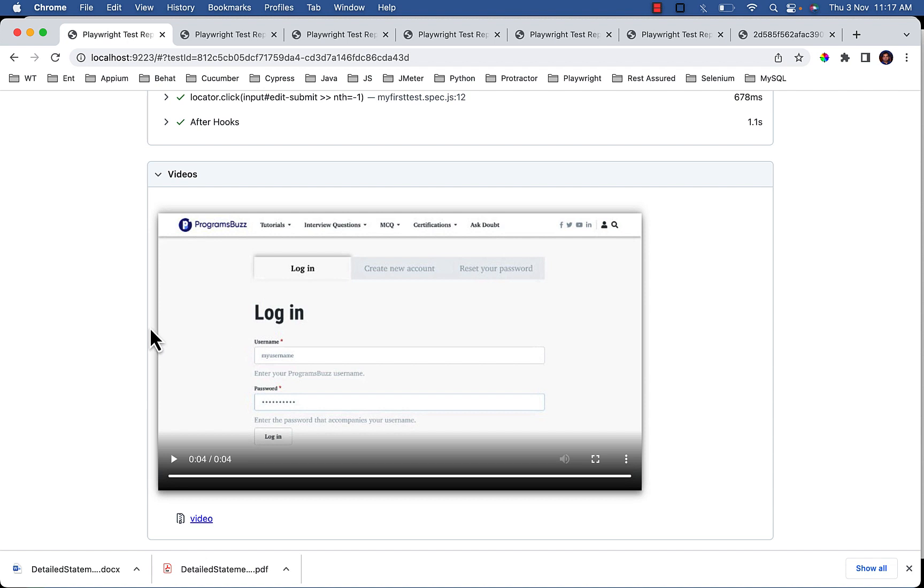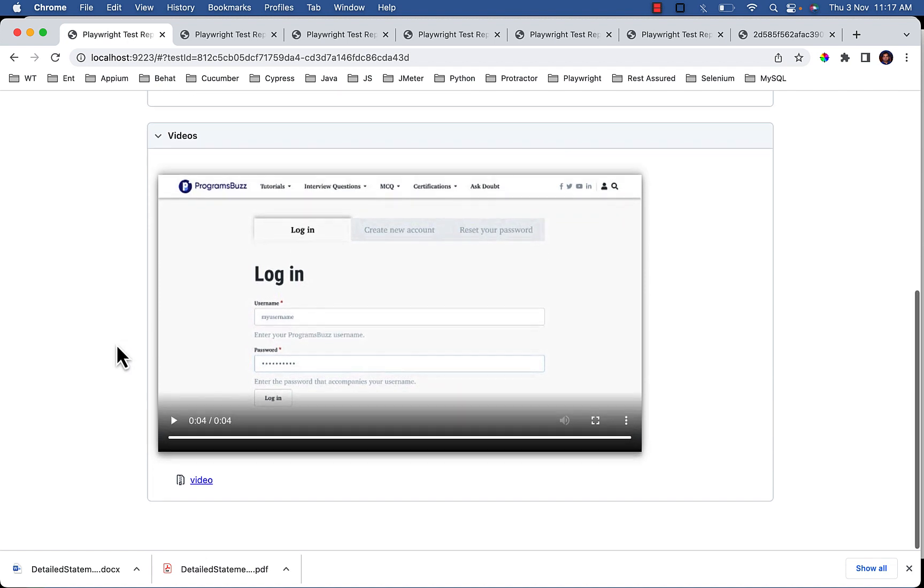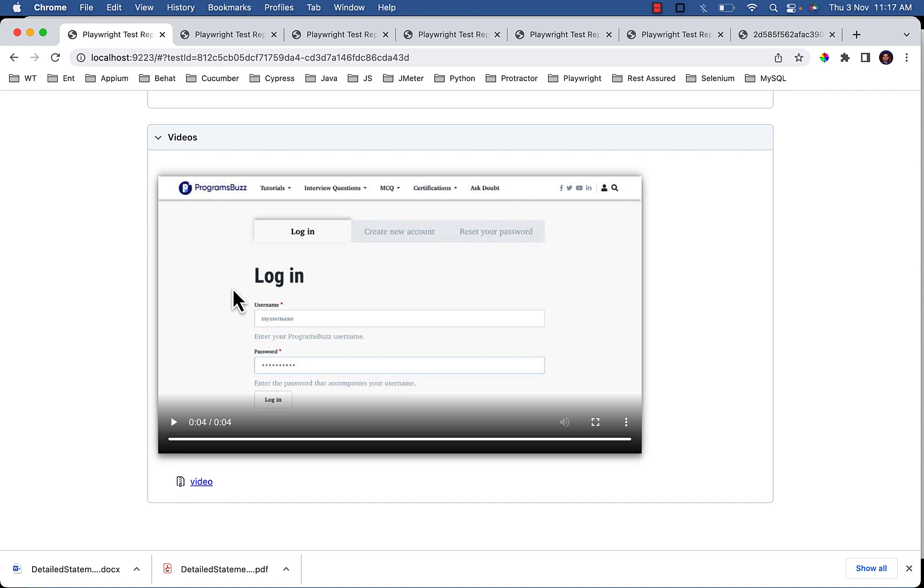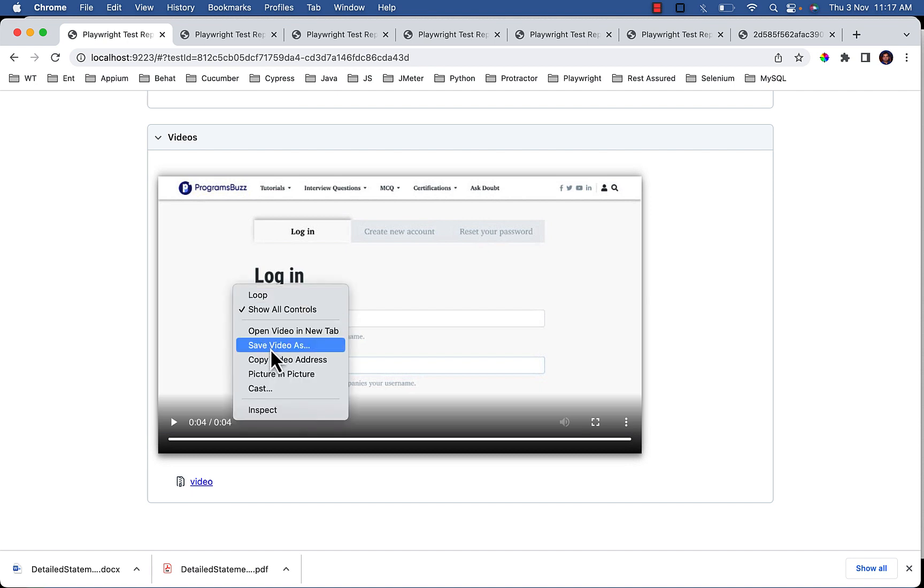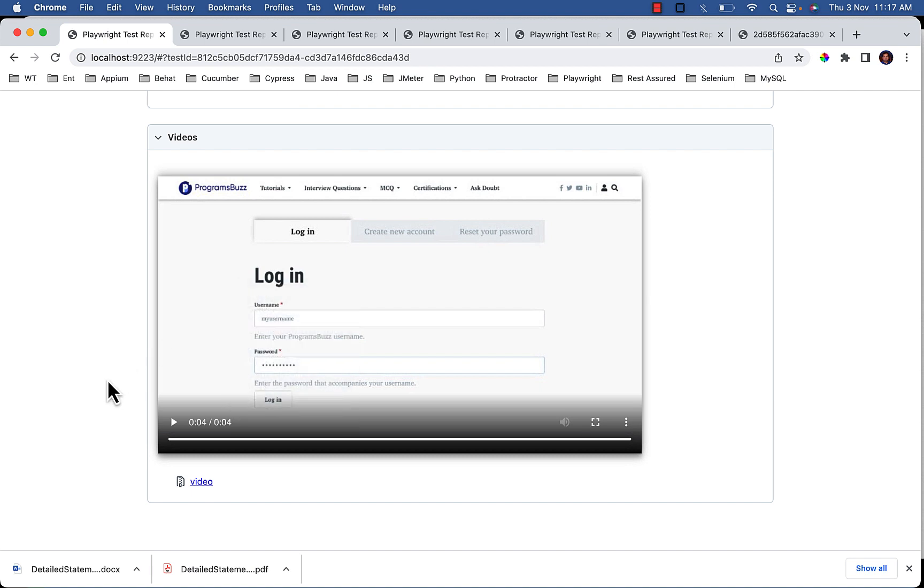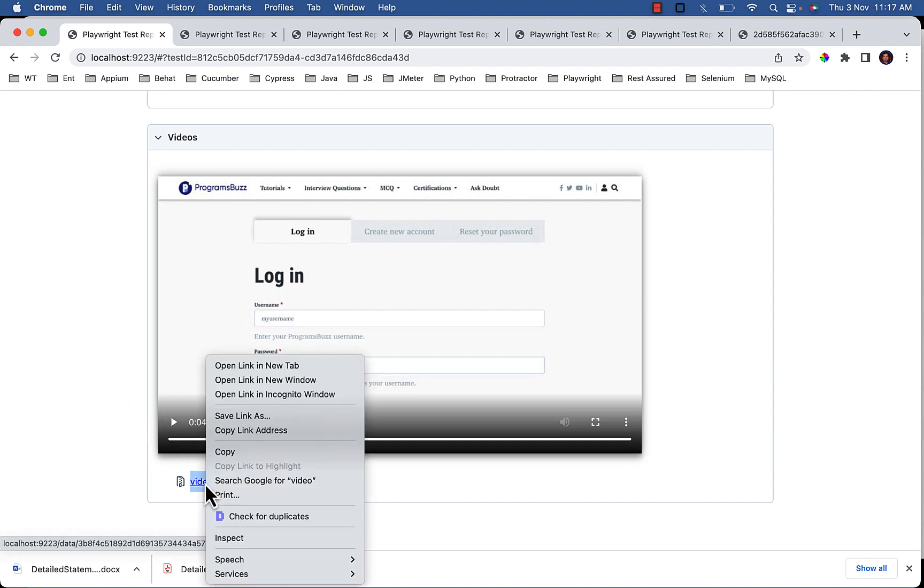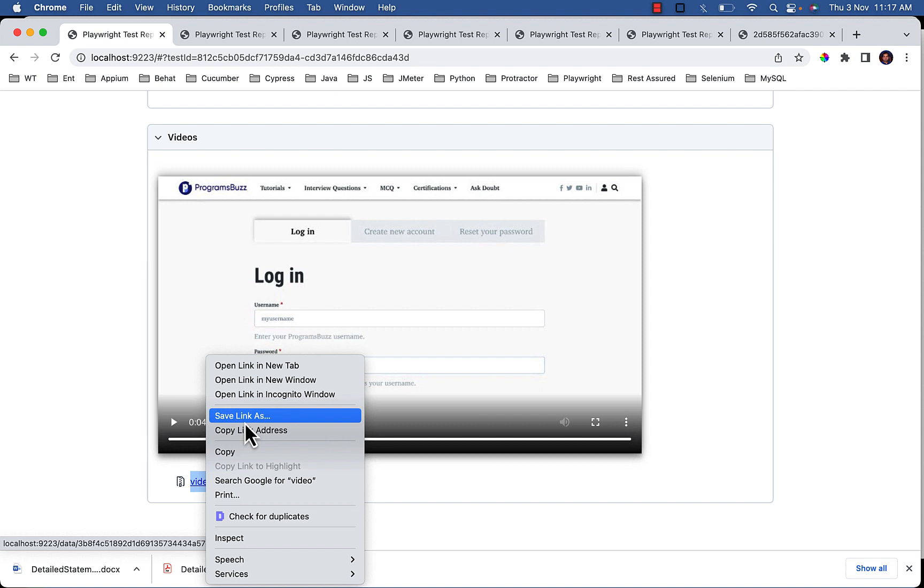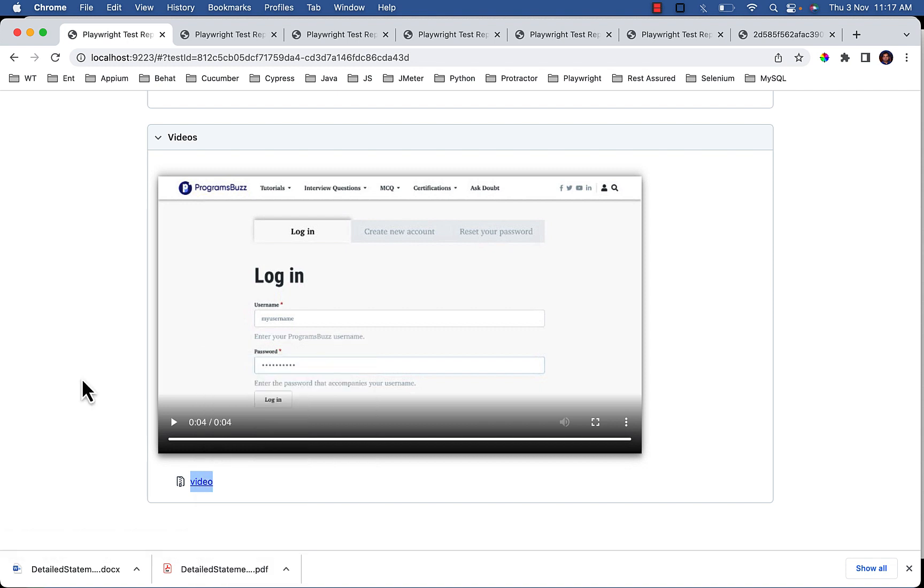Videos are also attached to the report which you can save using the browser option, right click save video as. Or you can save using this link, save link as, and share or attach to Jira or any other bug tracking tool.